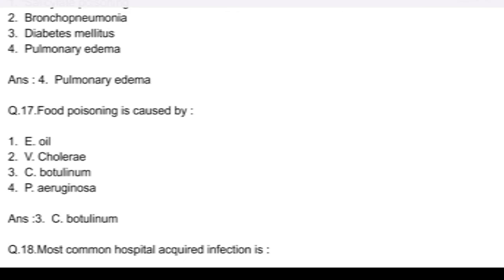Question number 17. Food poisoning is caused by: option 1, E. coli; option 2, V. cholerae; option 3, C. botulinum; and option 4, P. aeruginosa. Answer: option 3, C. botulinum.